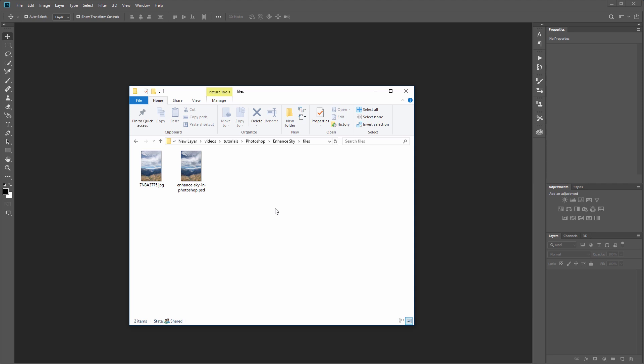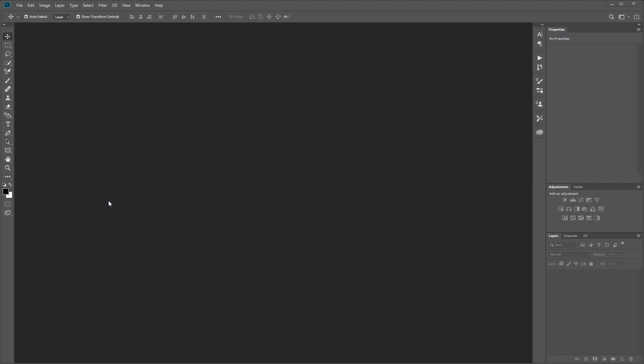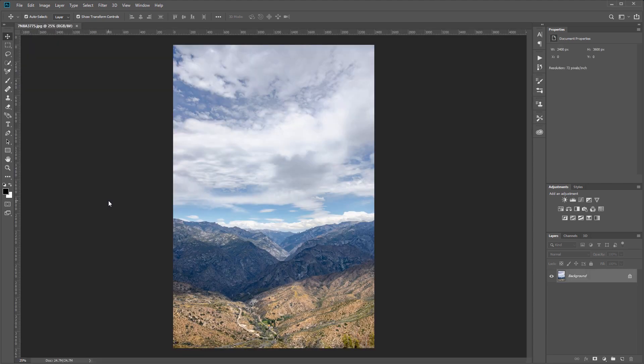New layer members get access to project files, premium downloads, and a whole lot more at newlayer.com. I'm going to drag my image into Photoshop to open it.